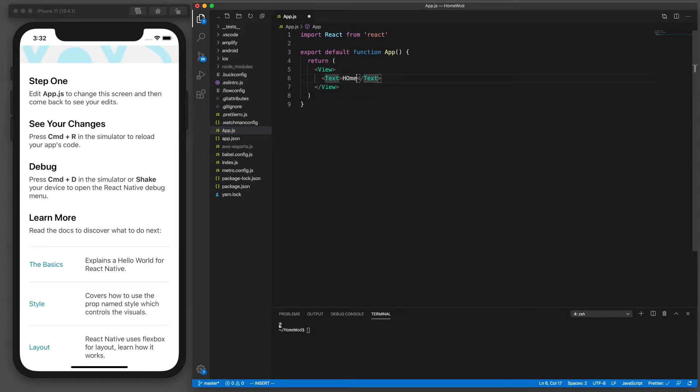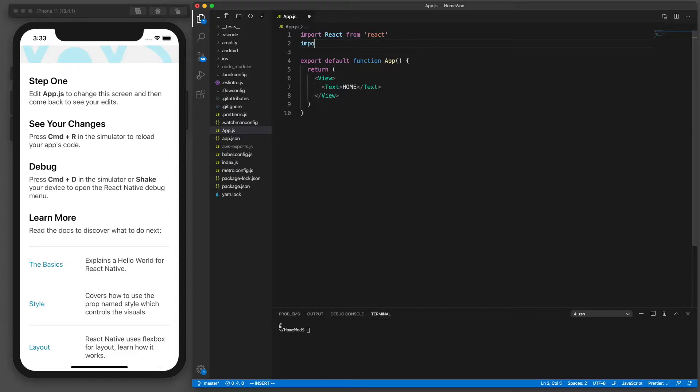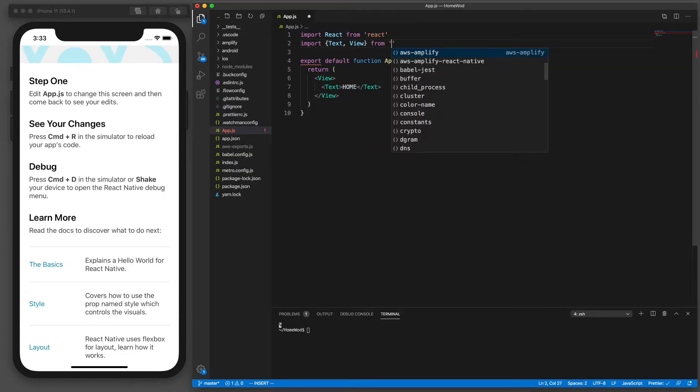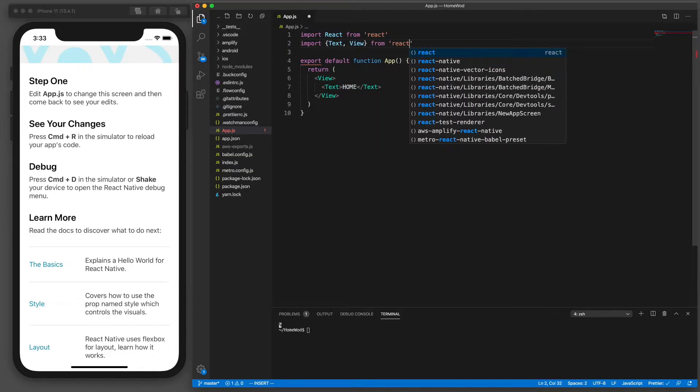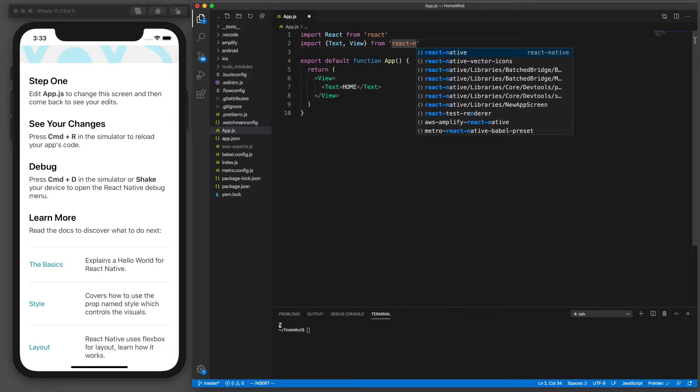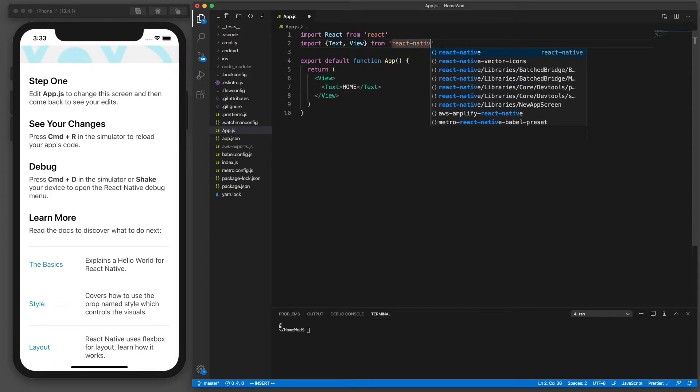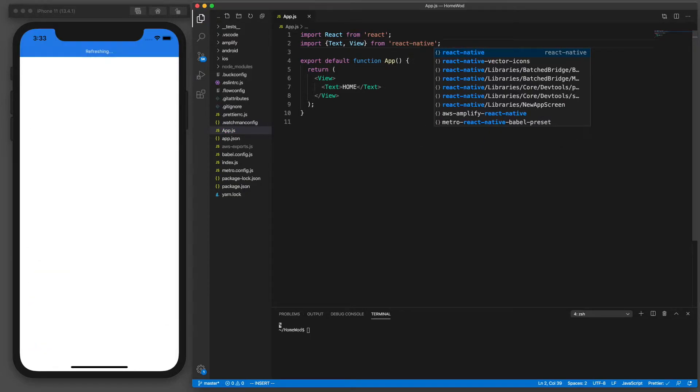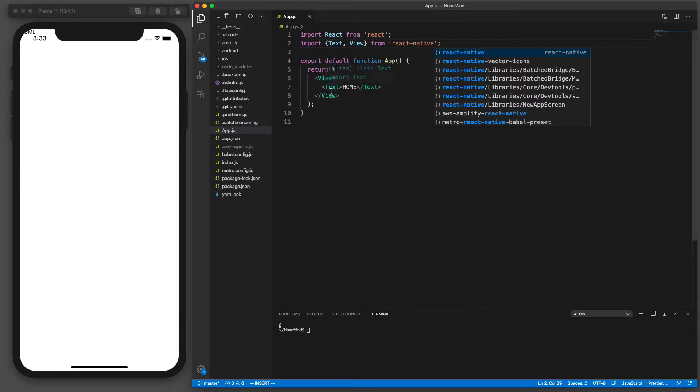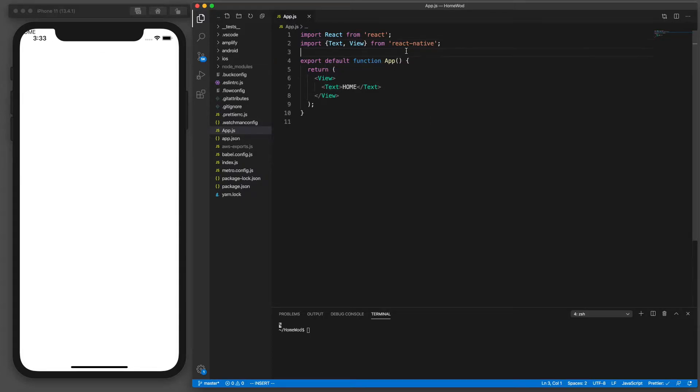These are both React Native components that we're using from the React Native library. So to use those we need to import text and view from React Native. And then the export default function is so that we can import this module in another file. It's basic JavaScript. So as you can see the home text is displayed behind the time way in the top left corner.